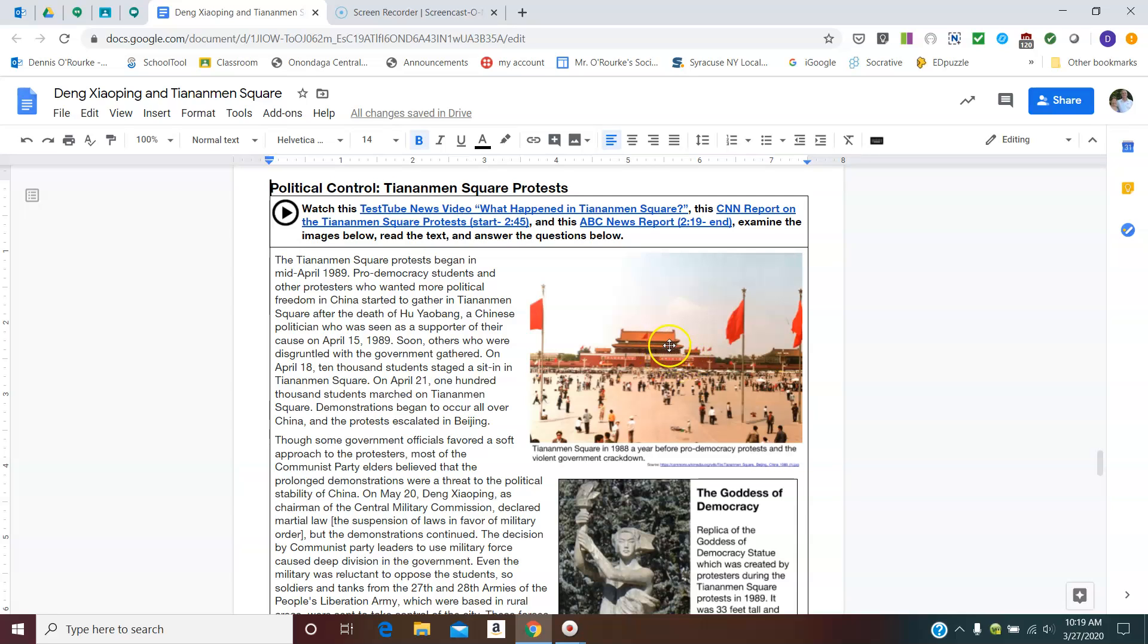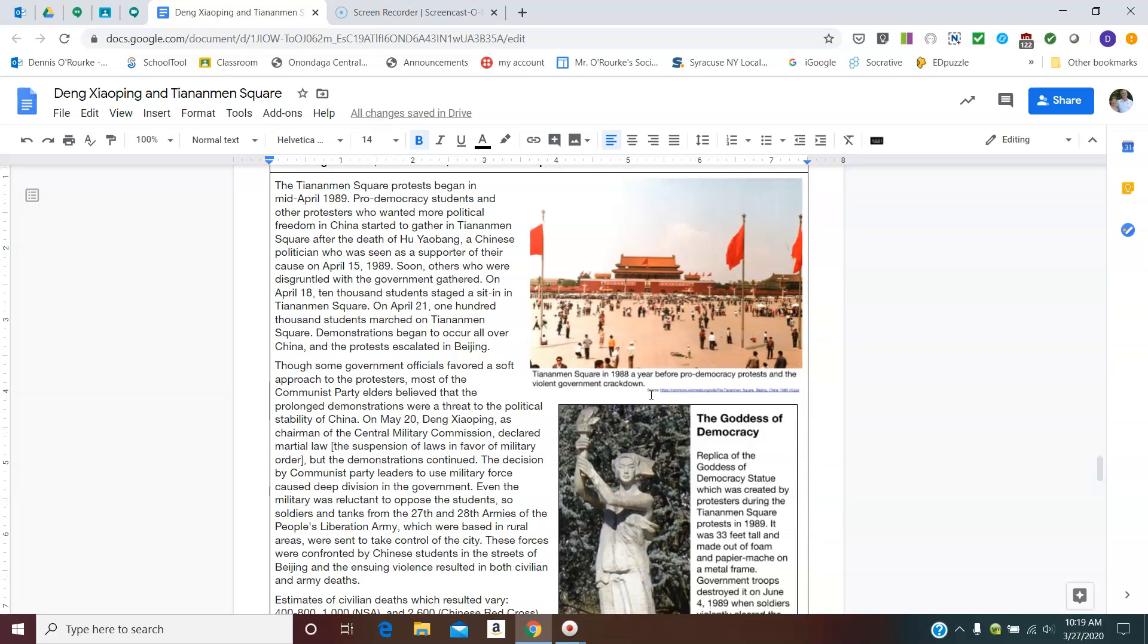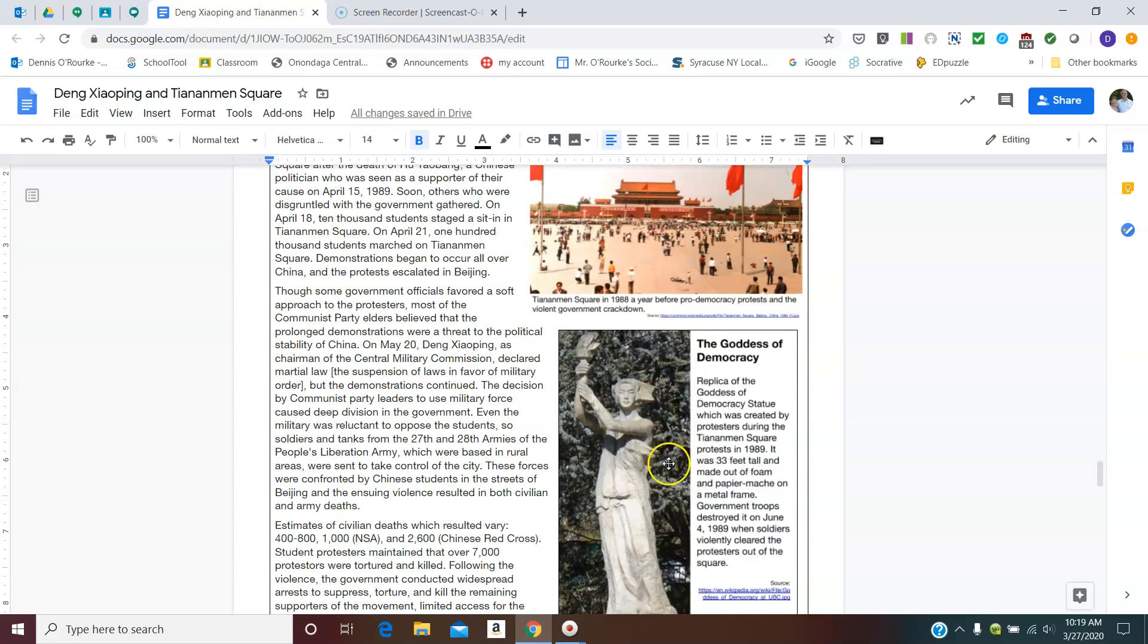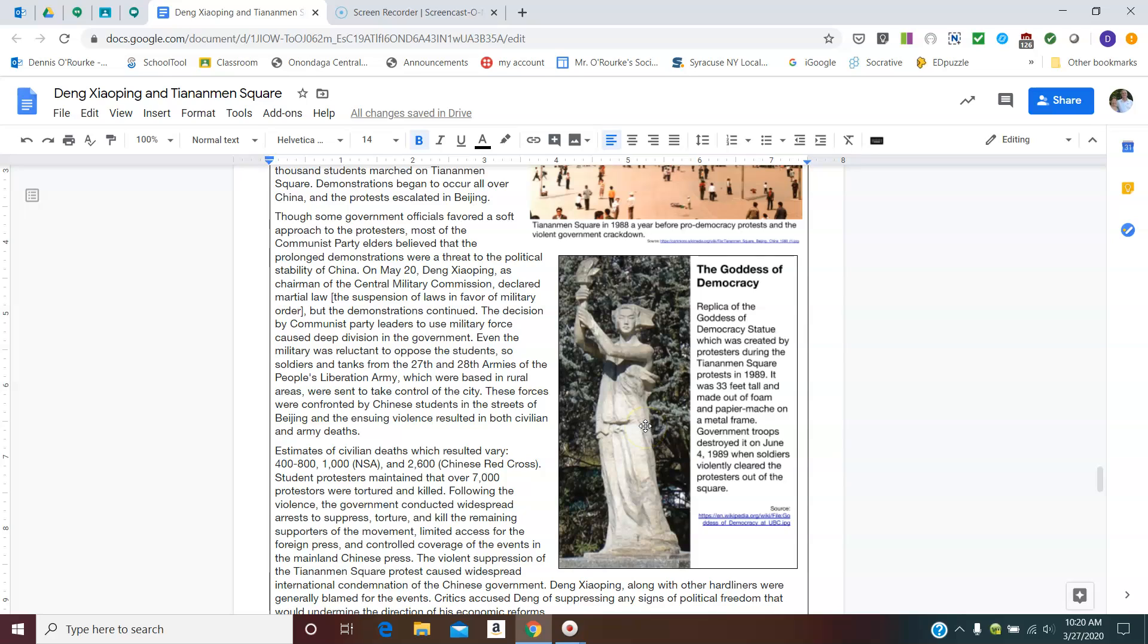So you begin to have a democracy protest breaking out there. And it's because of the death of a reforming politician who many saw maybe he was killed. Hundreds of thousands of students eventually march on Tiananmen Square and occupy it. And they begin building stuff. And one of the things they do is they build this papier-mâché Statue of Liberty, the goddess of democracy there. Initially, Deng lets it play out a little bit. But then they decide that this is a threat to the political stability. And on May 20th, they declare martial law, which is basically they suspend all laws and the military is in the street to enforce this.